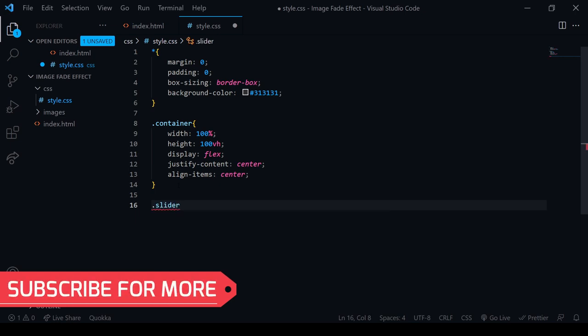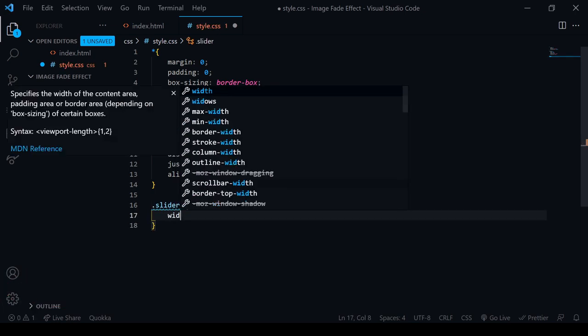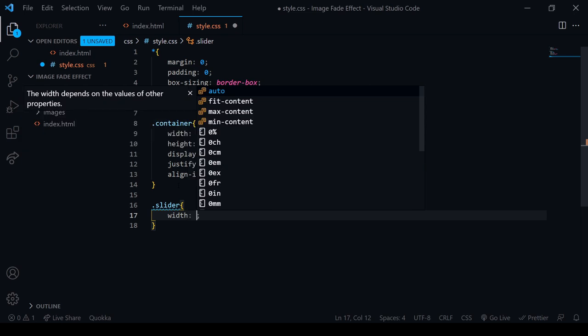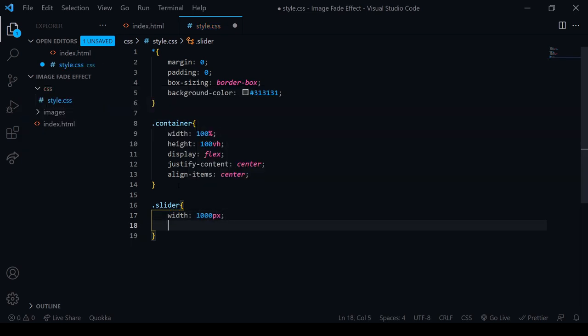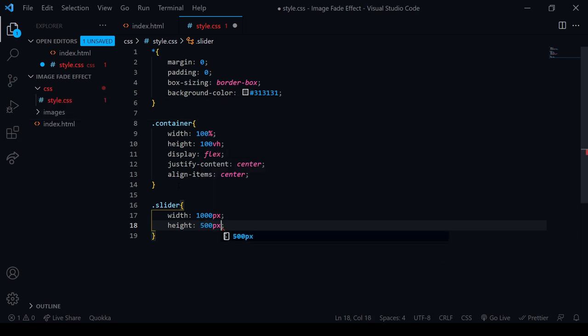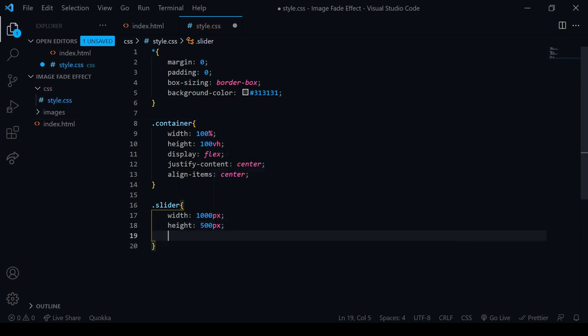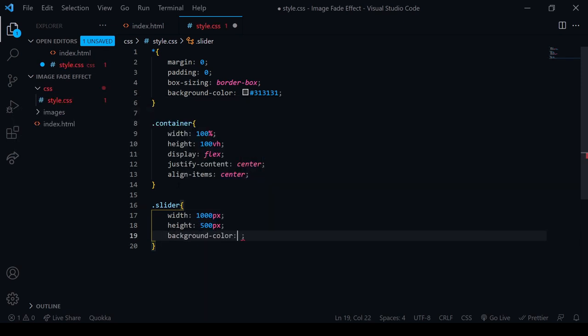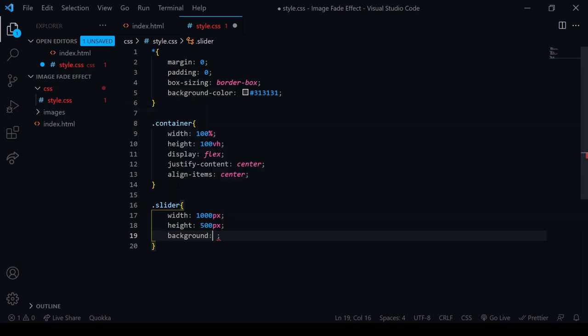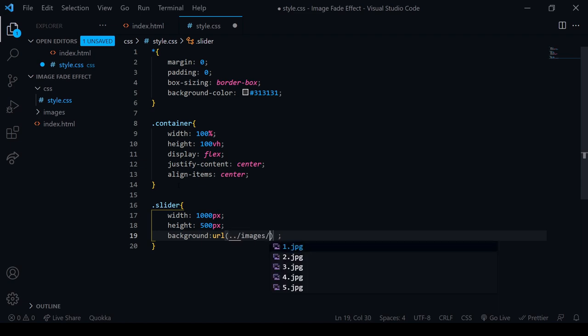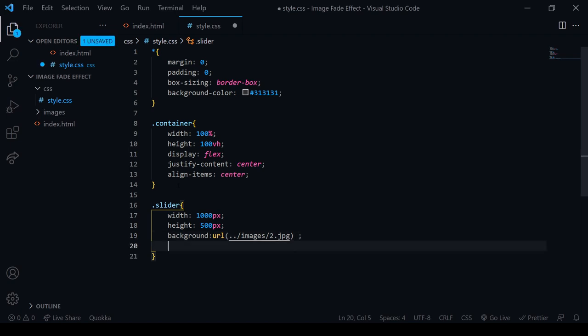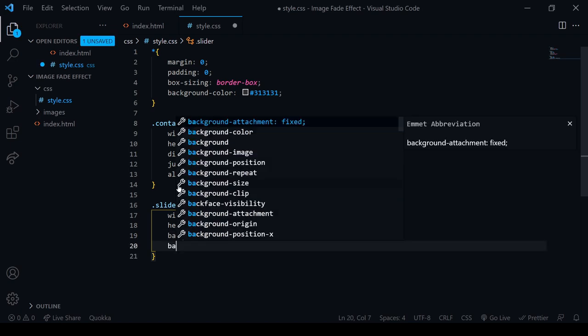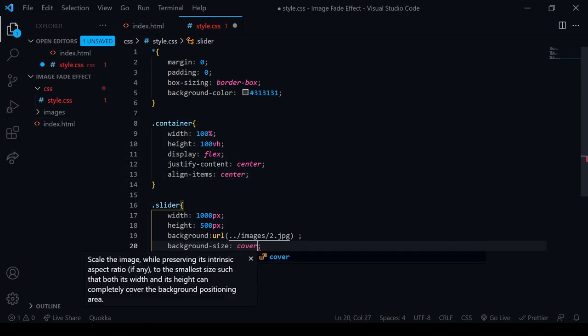Then we will take the slider. We will take all the images inside. Width is going to be 1000 pixels, height will be 500 pixels. After that, the background, not background color, we will be doing background. That will be the URL, and the URL will be our images. And here we will take the tool. So this will be the background size, and we will take the picture and cover. We will put the animation here.